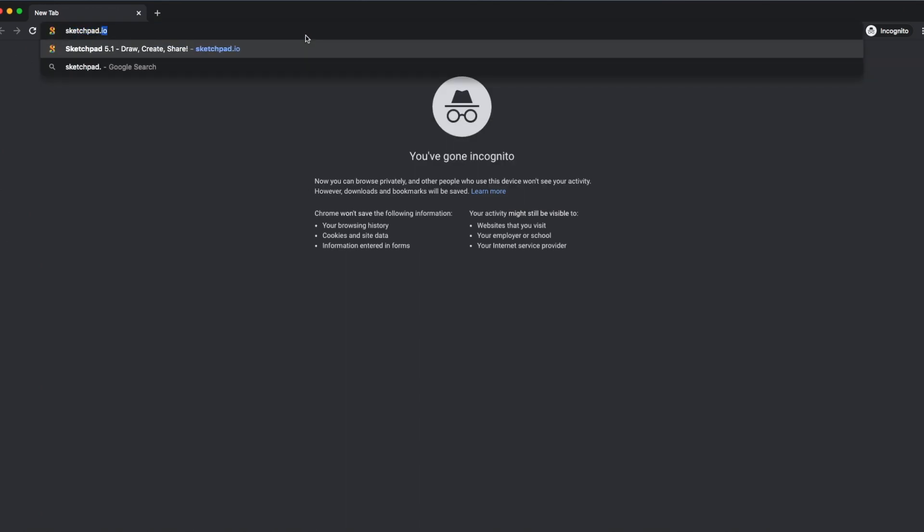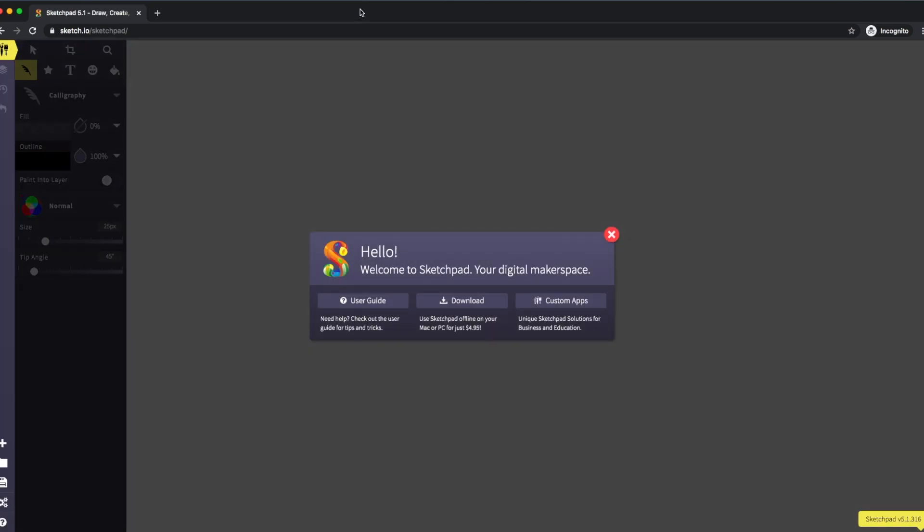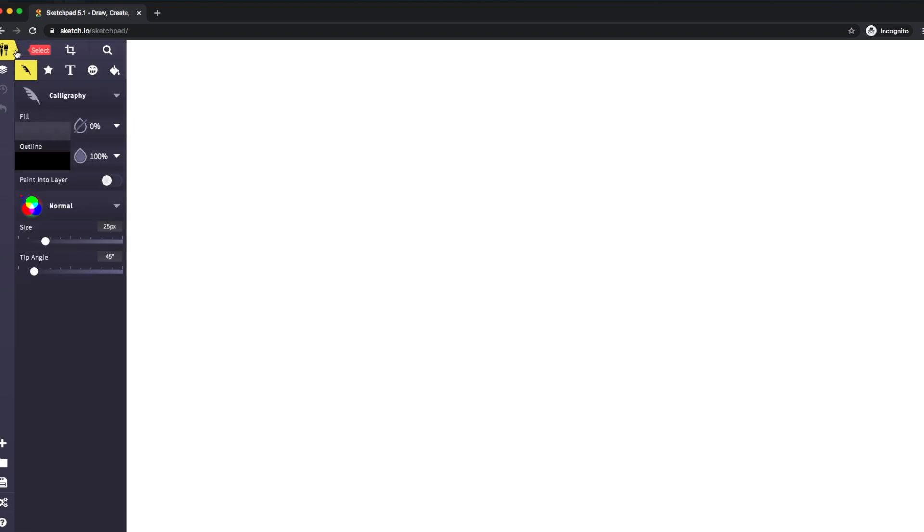Once you type in sketchpad.io, you get this really nice online application. You can see it's got different brushes here and tools here.